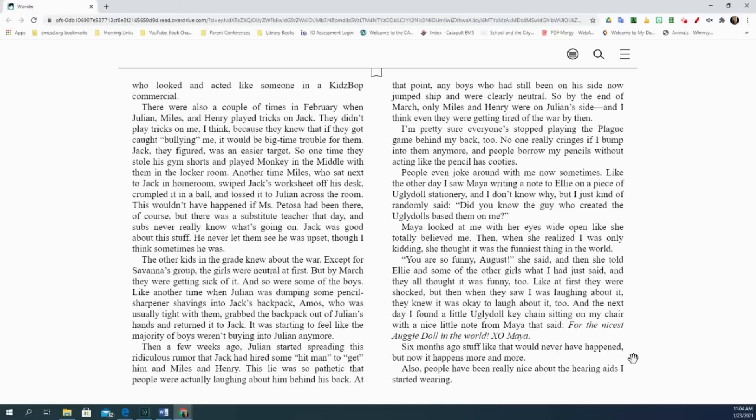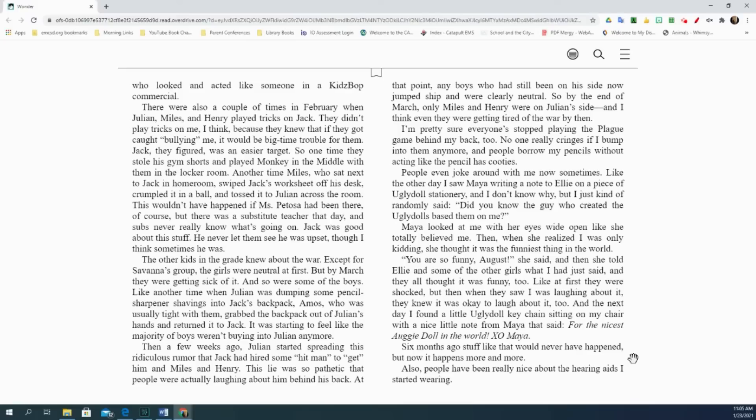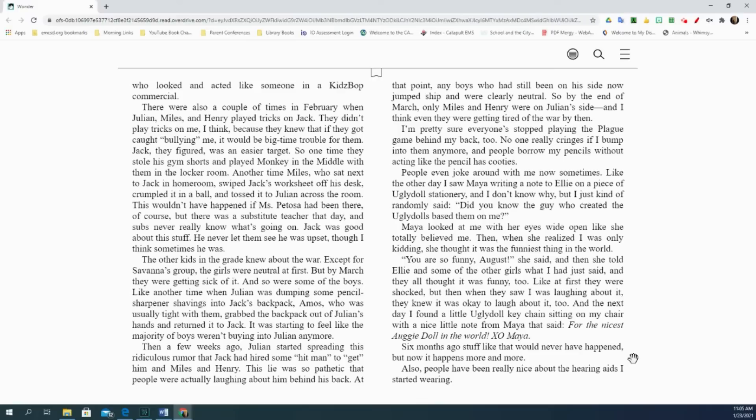The other kids in the grade knew about the war. Except for Savannah's group, the girls were neutral at first. But by March, they were getting sick of it, and so were some of the boys. Like another time when Julian was dumping some pencil sharpener shavings into Jack's backpack. Amos, who was usually tight with them, grabbed the backpack out of Julian's hands and returned it to Jack. It was starting to feel like the majority of boys weren't buying into Julian anymore. Then a few weeks ago, Julian started spreading this ridiculous rumor that Jack had hired some hitmen to get him and Miles and Henry. This lie was so pathetic that people were actually laughing about him behind his back. At that point, any boys who had still been on his side now jumped ship and were clearly neutral. So by the end of March, only Miles and Henry were on Julian's side. And I think even they were getting pretty tired of the war by then.